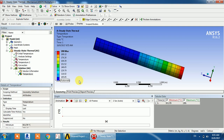This is the process of thermal analysis by which you can deal with temperature, convection, conduction, and radiation. These kinds of analyses you can do easily. If you like my videos, please subscribe. Thank you so much.